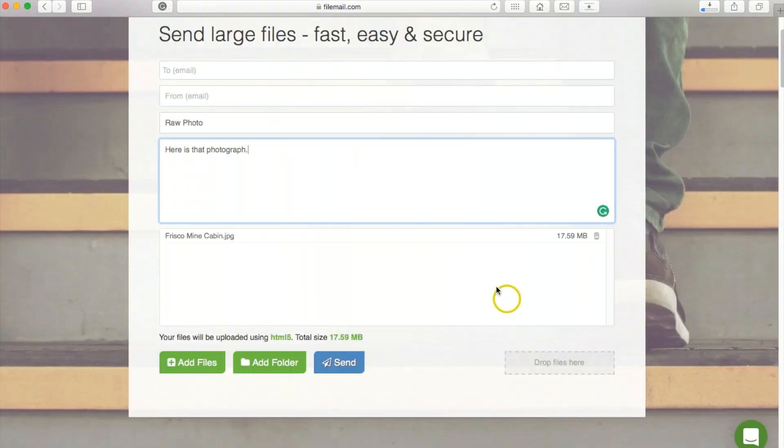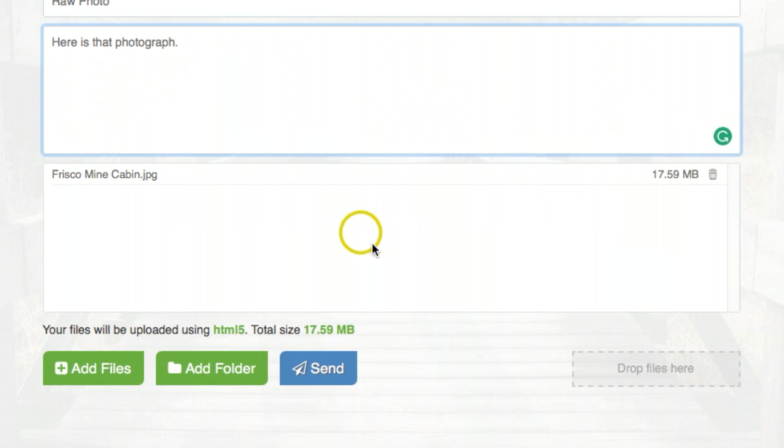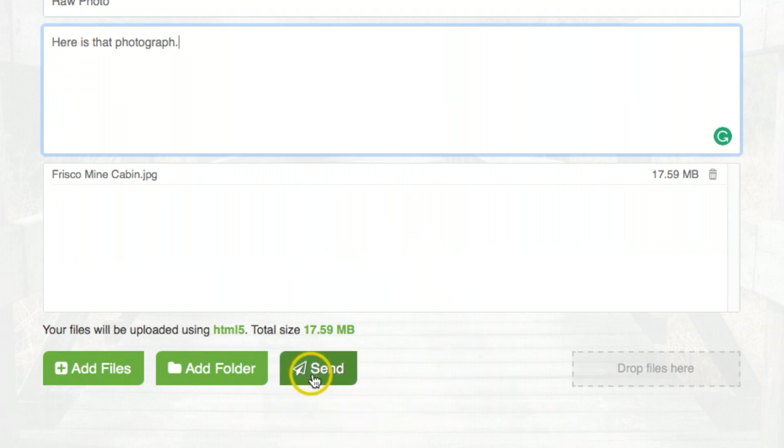Once you drag and drop whatever video or photo, it'll show right here with the name of that link. You can actually add a lot more videos or photos. Once you drag and drop all the files you need, they should show up right down in this area. Once you've got them all complete, hit send.